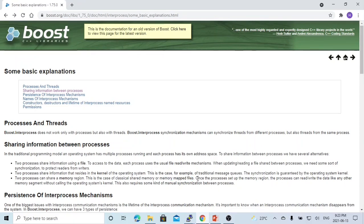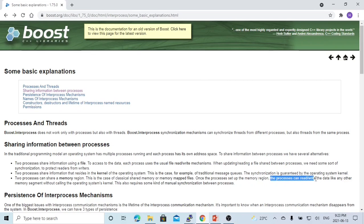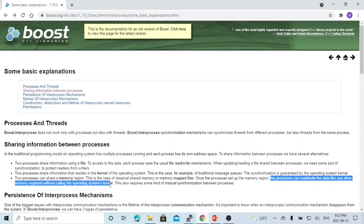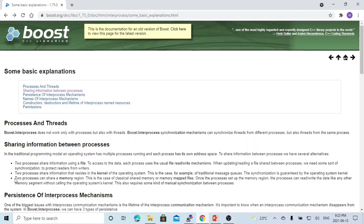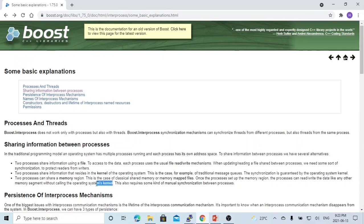With shared memory, once the process sets up the memory region, each process can read and write data like any other memory segment without calling the operating system kernel. In this short video, we will focus on how to create a shared memory and how two processes can read and write data from this shared memory without calling the operating system kernel.